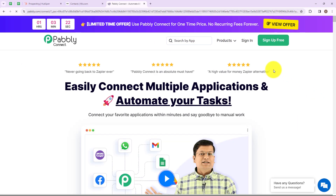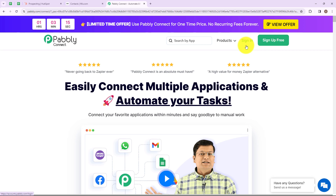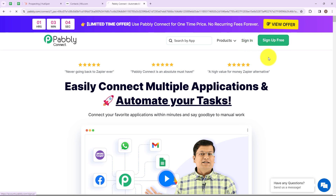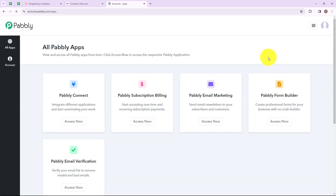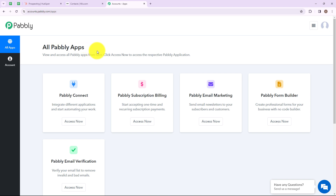Here we have reached the landing page of this software. On the right hand side you can see two options: sign in and sign up free. If you are an existing user then simply click on sign in, but if you are a new user then please click on sign up free. It won't take more than 2 minutes and you will also get 100 free tasks every month. I am simply going to click on sign in, and here we have reached the Pabbly applications page. Now let's click on access now for Pabbly Connect.